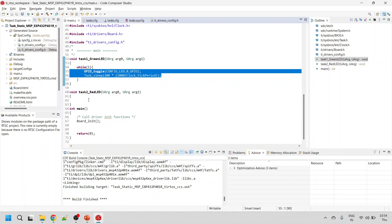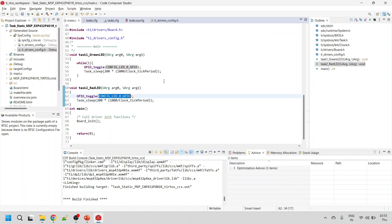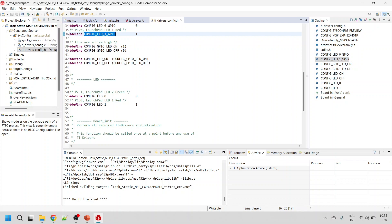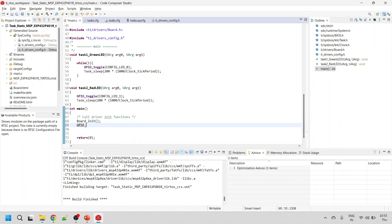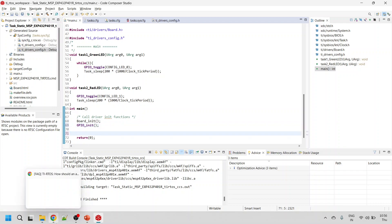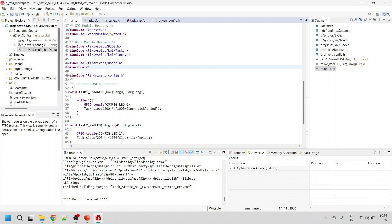Similarly for the second task, use config_led_one and pass the config LED arguments. In the main function, initialize GPIO using GPIO initialization, and to start BIOS use the TI RTOS API call BIOS_start, which actually starts BIOS. Also include the GPIO header file: ti/drivers/gpio dot h. Save the code.